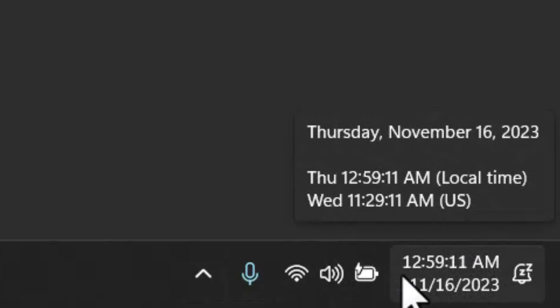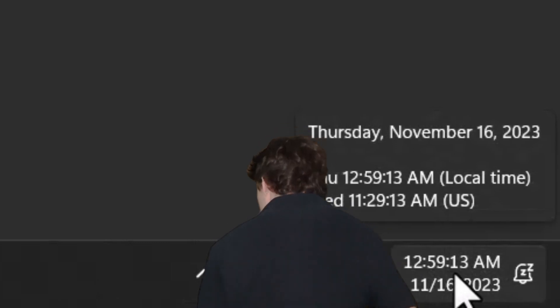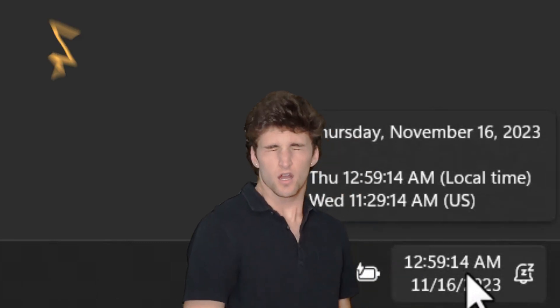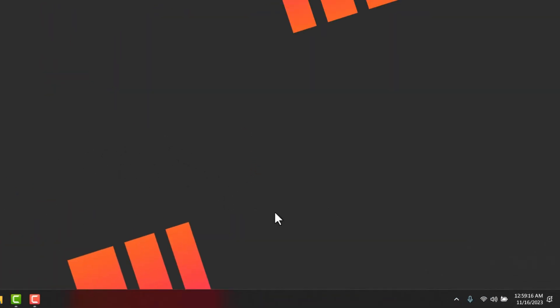Have you ever felt the need for a more detailed clock on your desktop, one that not only shows hours and minutes but also includes seconds? Today, we'll show you how to make that happen.